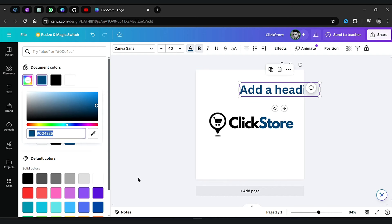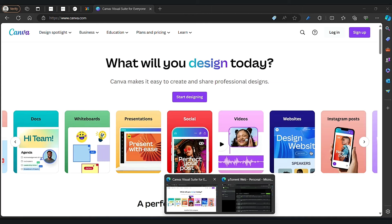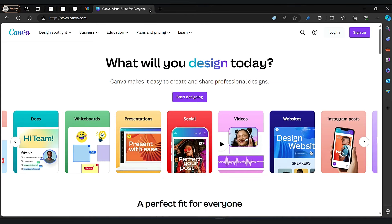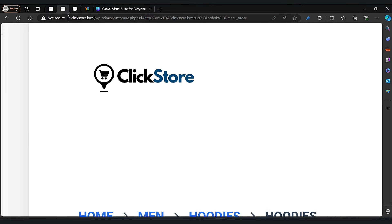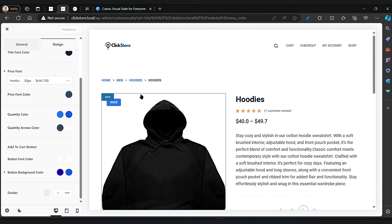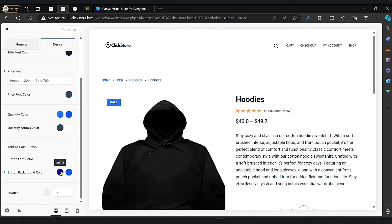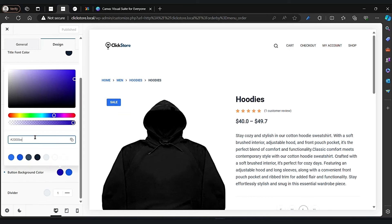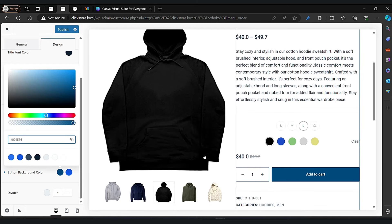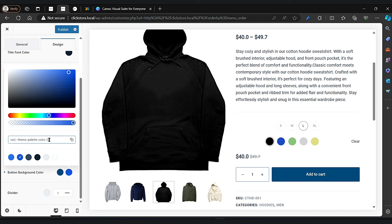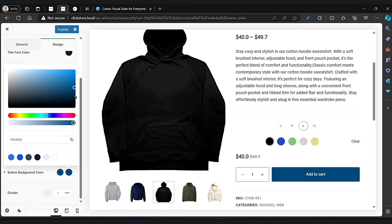Now copy that and close it. Paste it here. Now let's change the second color and make it a little bit darker or brighter.